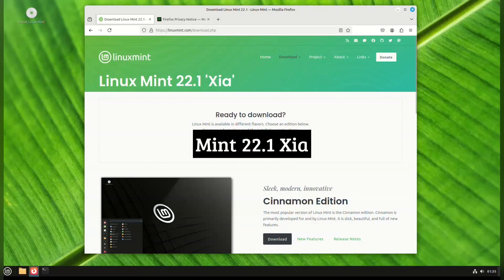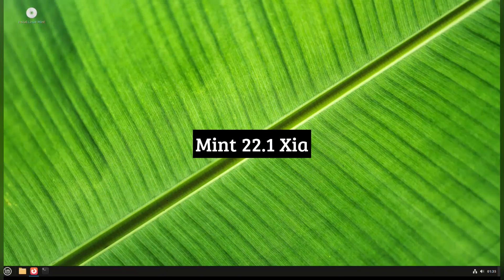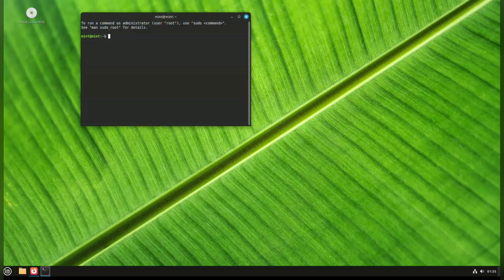Howdy guys, Linux Mint version 22.1 called Zia is out, so let's take her for a spin.